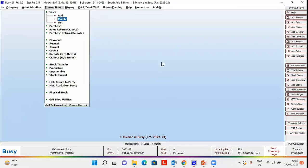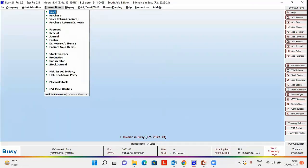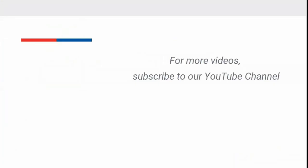In this manner, you can specify dispatch details in Busy and successfully generate e-waybill and e-invoice. For more videos, subscribe to our YouTube channel.